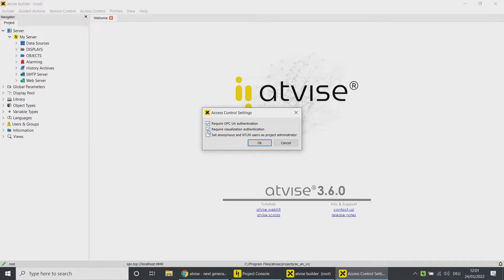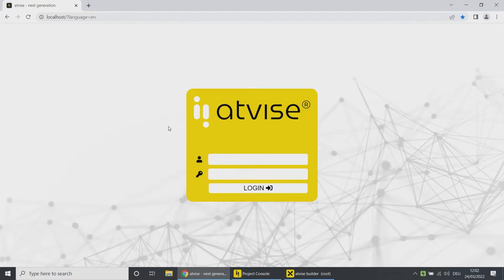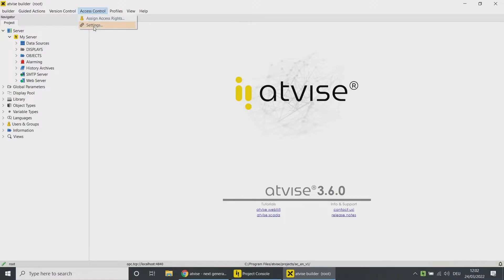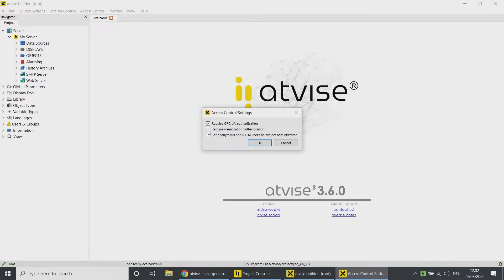By selecting the option 'require visualization authentication', an additional login window shows up before you see the visualization. Choose the option and click OK. Open your browser and connect to the Advice server. You can now see a configurable login page before you have access to the actual visualization. Go back to the Advice builder and deactivate the feature. By selecting 'set anonymous and NTLM users as project administrator', project administrator rights are assigned to these users. This is mandatory for older or updated projects and will be automatically activated in the update process using the maintenance tool.